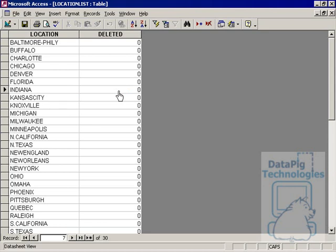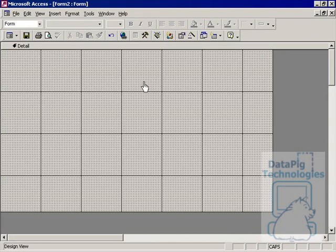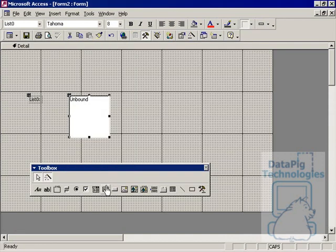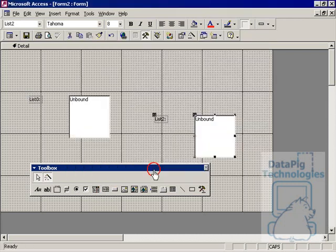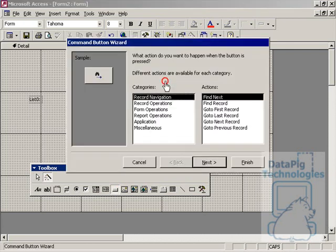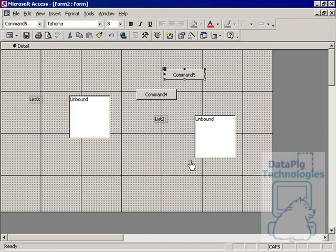It's very simple — it's one data source. Here's what we're going to have to do: first, build our list boxes in the form. In this new form, select the toolbox, then select the list box. Select another list box, a button, and another button. So we have two buttons and two list boxes.